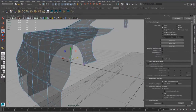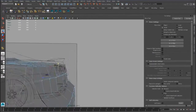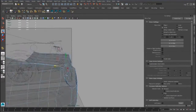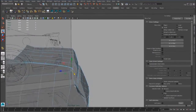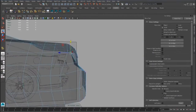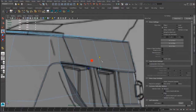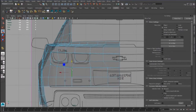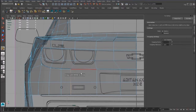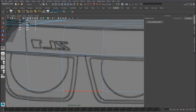Hello guys, we have to continue with the rear bumper modeling. We have to move some vertices and improve the topology. We will create the cage for the rear lights.